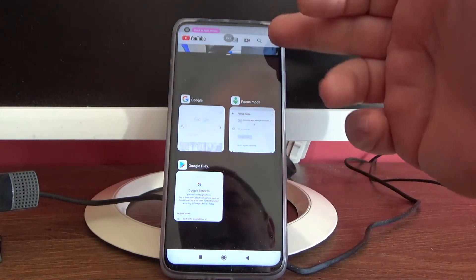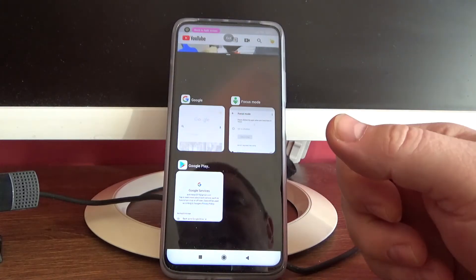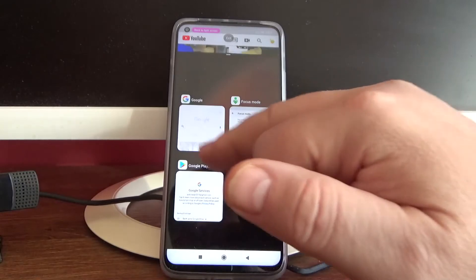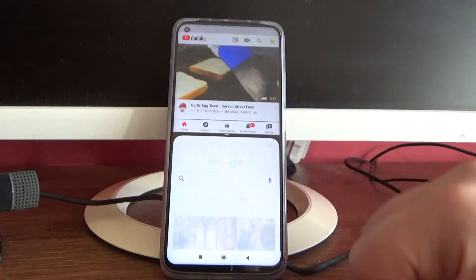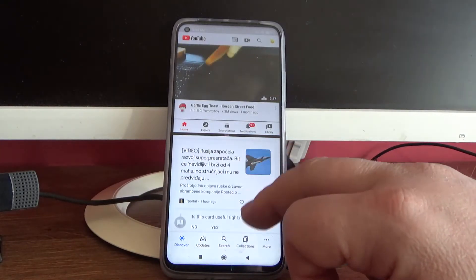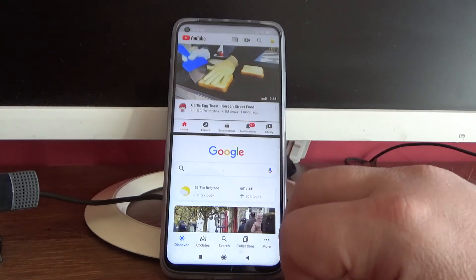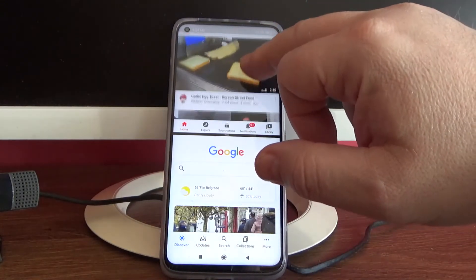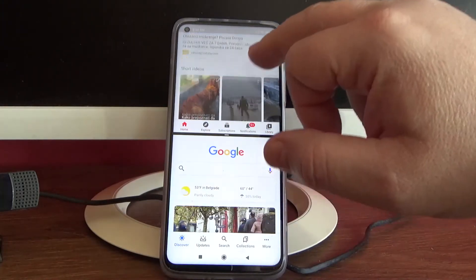Now the YouTube application is on the upper part of the screen. Simply take another application that you want to use on the bottom — for example, Google. And here it is: Google browser in the lower part and YouTube on the upper part.